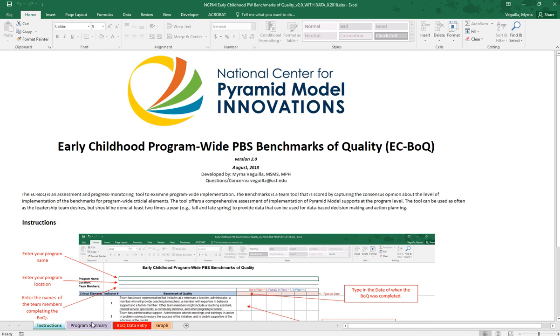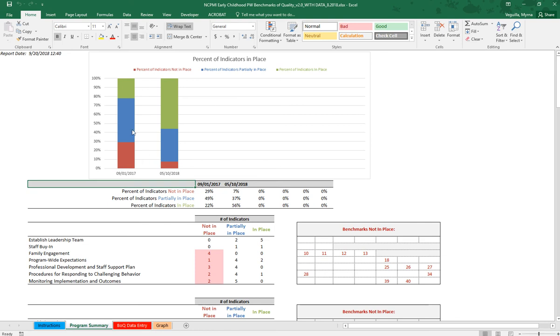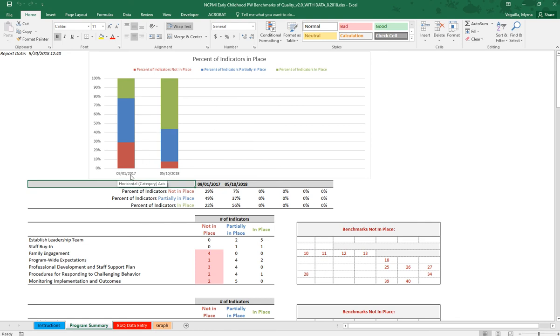The next tab is the program summary tab. On this tab it just gives you a summary of the data you've already entered. It's like a dashboard. At the top it gives you the percent of indicators in place, not in place, and partially in place by the dates of data entry. It also gives you that in a table.